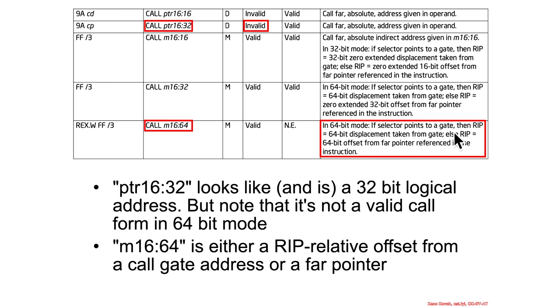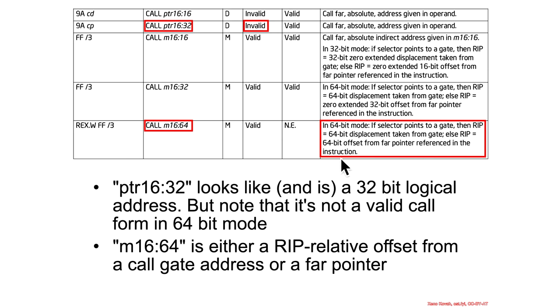So, in 64-bit mode, if the selector points to a gate, like a call gate, then RIP equals the 64-bit displacement taken from the gate. Else, RIP is a 64-bit offset from the far pointer referenced in the instruction. So, this is actually referring to two different forms. This could either be calling through a call gate, or you could just be jumping around between segments without actually transitioning through a call gate.